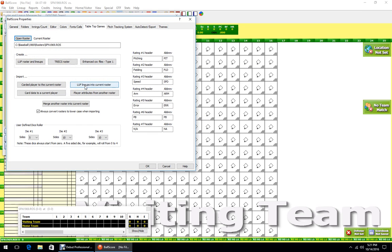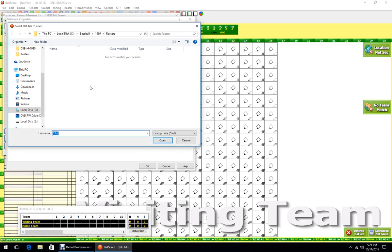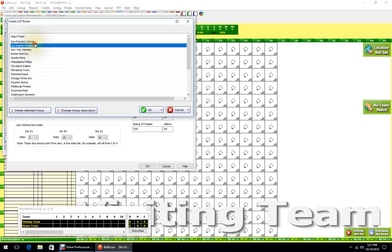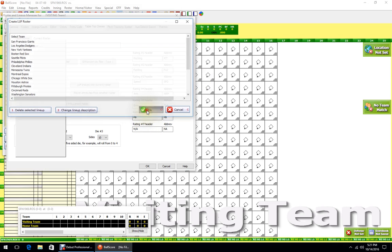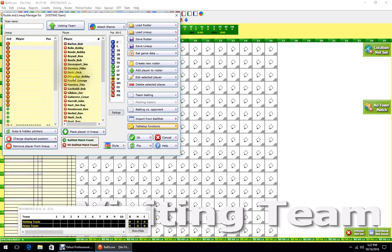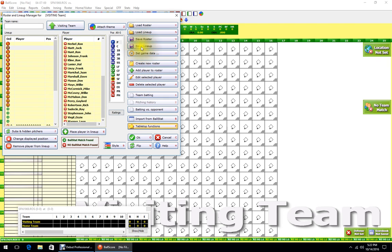The LUF files I get from ATMGR for Baseball for Windows. Click on LUF Lineups into Current Roster, go in and look for the Annual Trans LUF file, open that up for San Francisco Giants, click OK. As you can see, we now have a whole roster loaded for San Francisco.